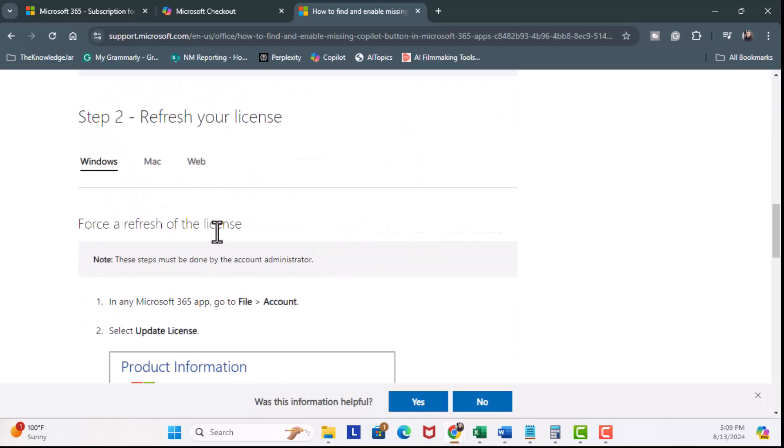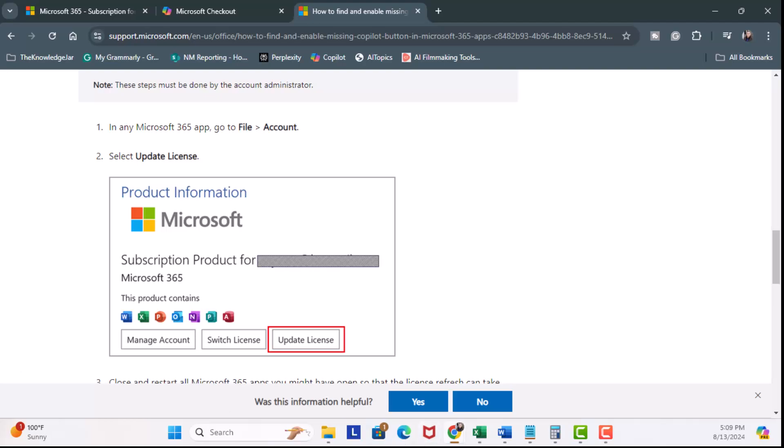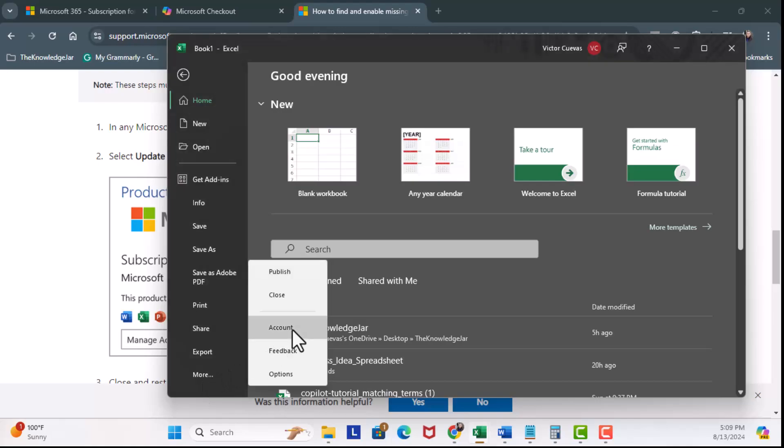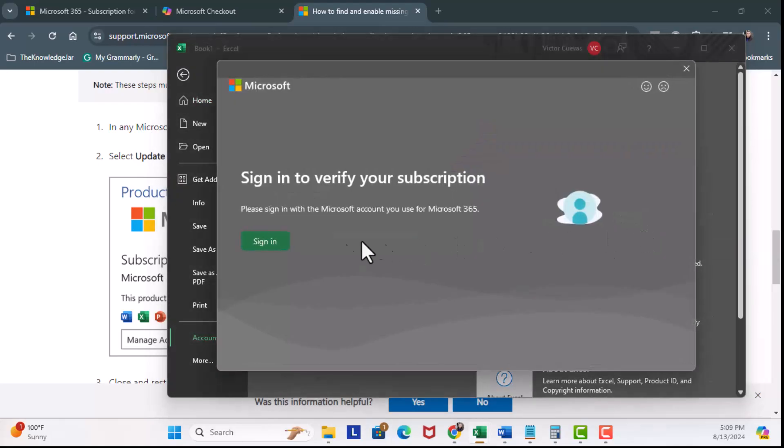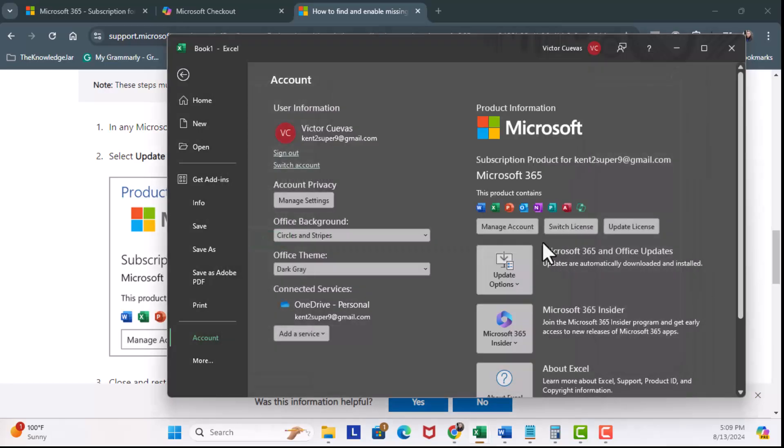And step two, refresh your license. So what I'll do is I will open up Excel, file, more, account. It'll bring up this screen and I'm going to click on update license, sign in. So I'm going to restart.